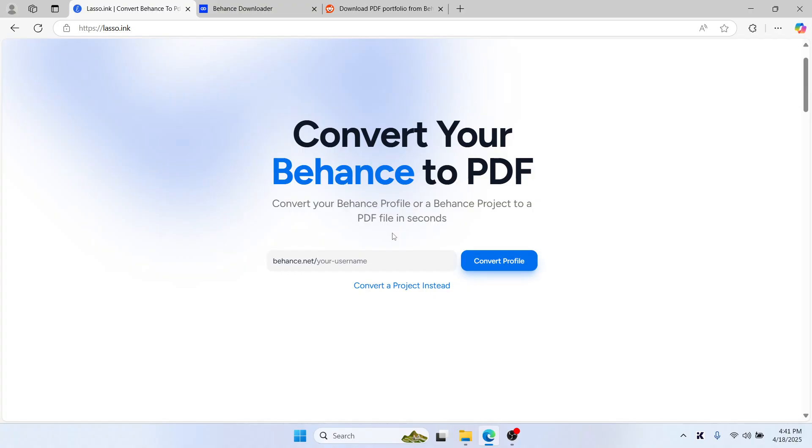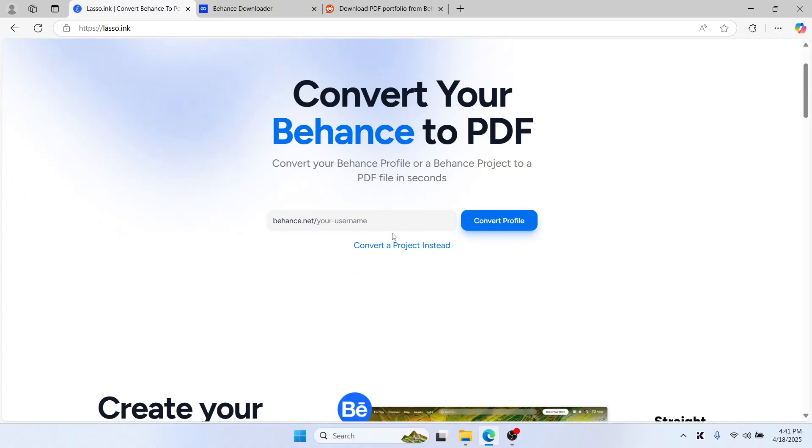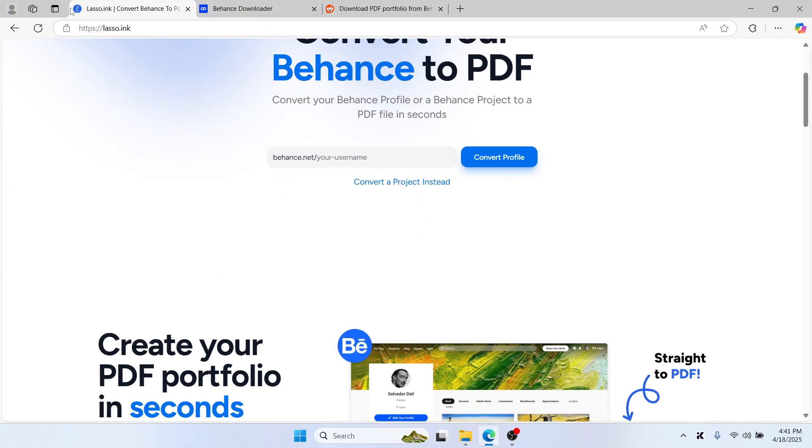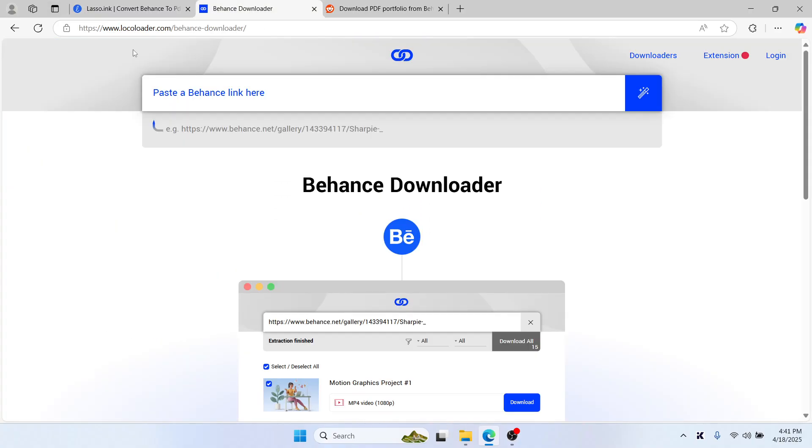You can also try Locoloader, which lets you download all images or videos from a Behance project in just one click if you want to compile them manually.